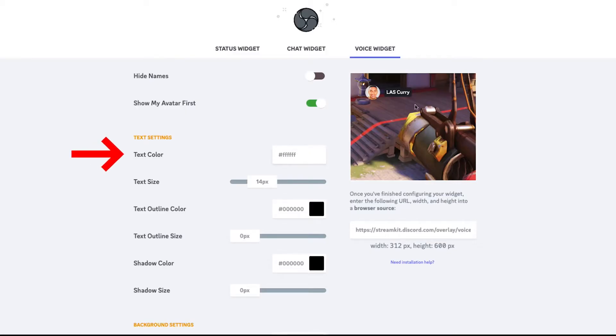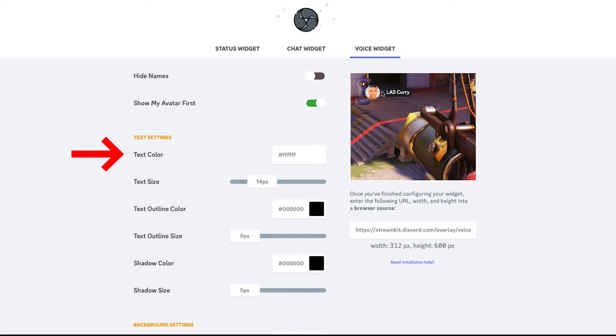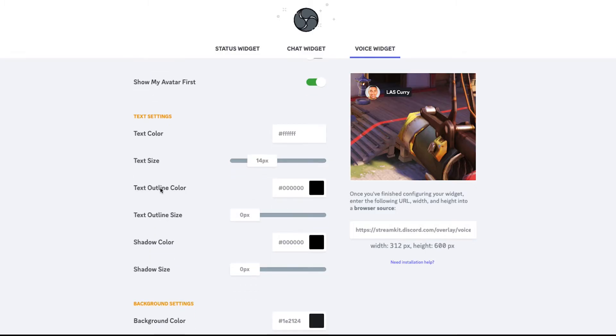Then for the text color, you can see the preview here. You're going to leave it at whatever color you want based on what background you're going to utilize. So I like to leave it at white. Text size, I'll leave it at 14. The text outline, I have it at black.